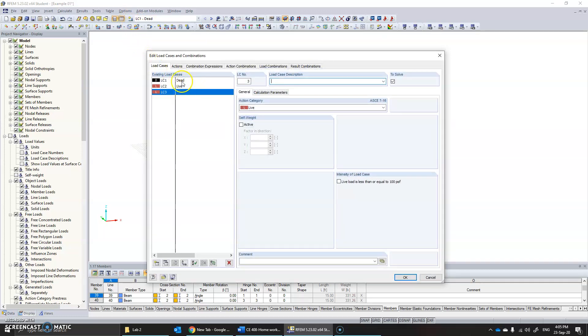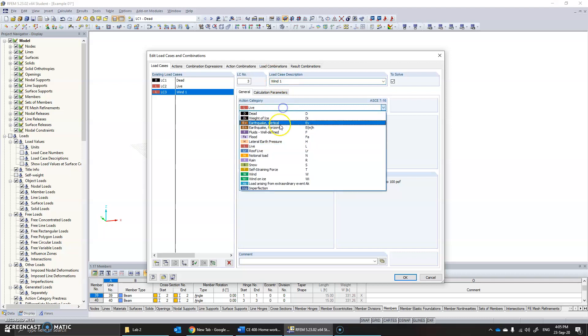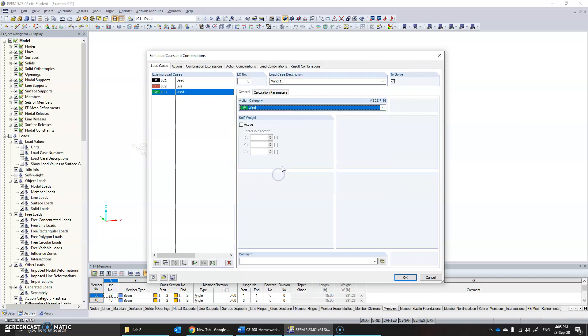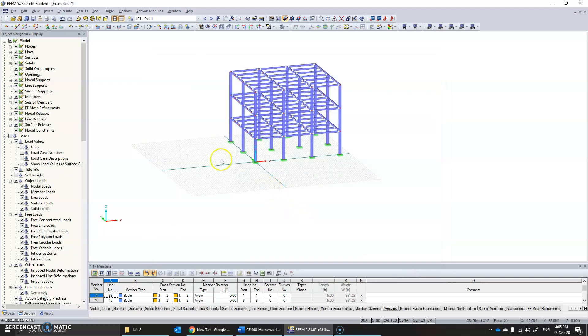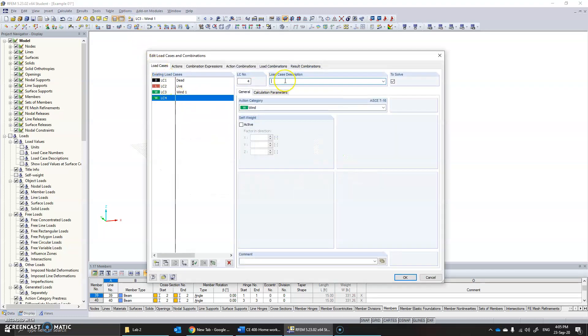The dead load and live load are already available to us. Now we need to name a wind load—let's say wind load in direction 1, let's call it wind 1. Click the drop-down menu, click on wind, click OK. We need to add one more, so it's wind 2. Click OK.